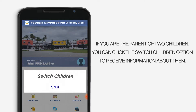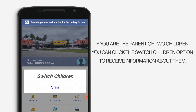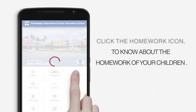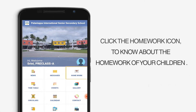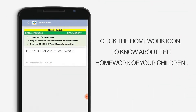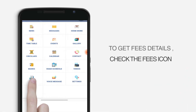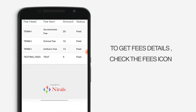Click the switch children option to receive information about your children. Click the homework icon to know about the homework of your children. To get fees details, check the fees icon.